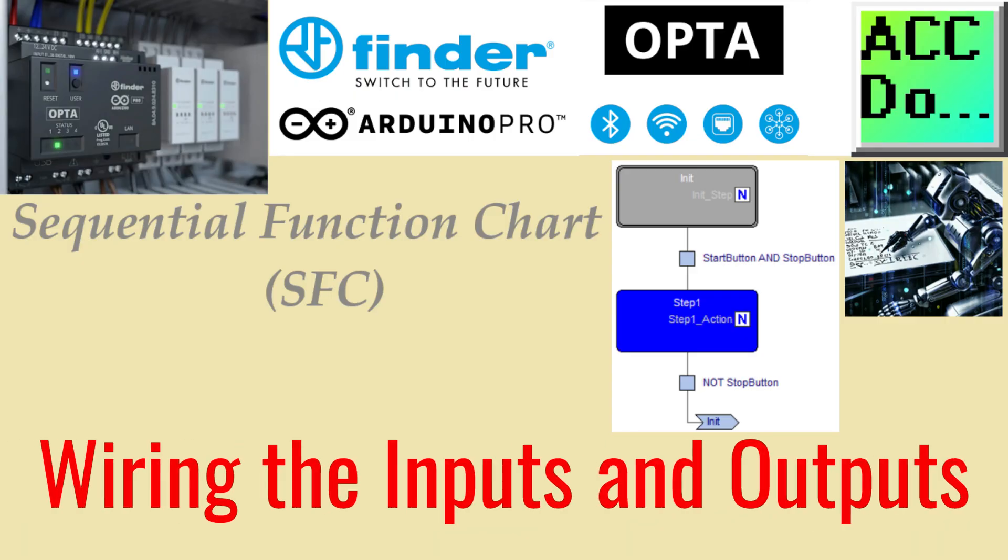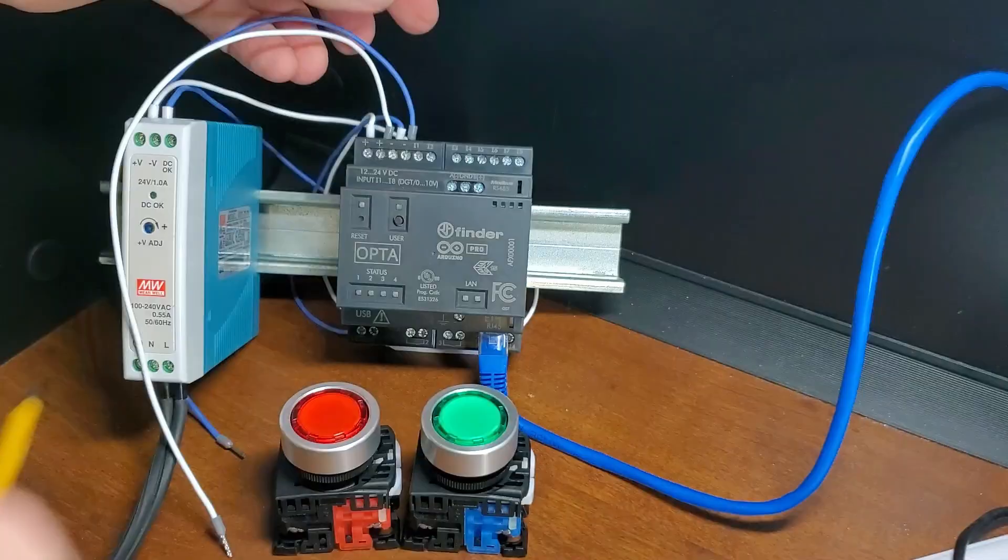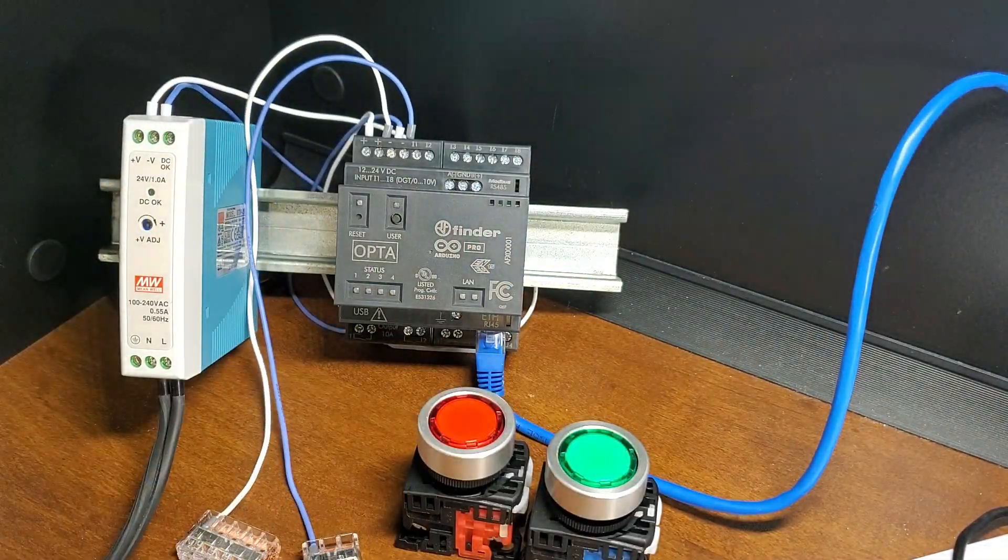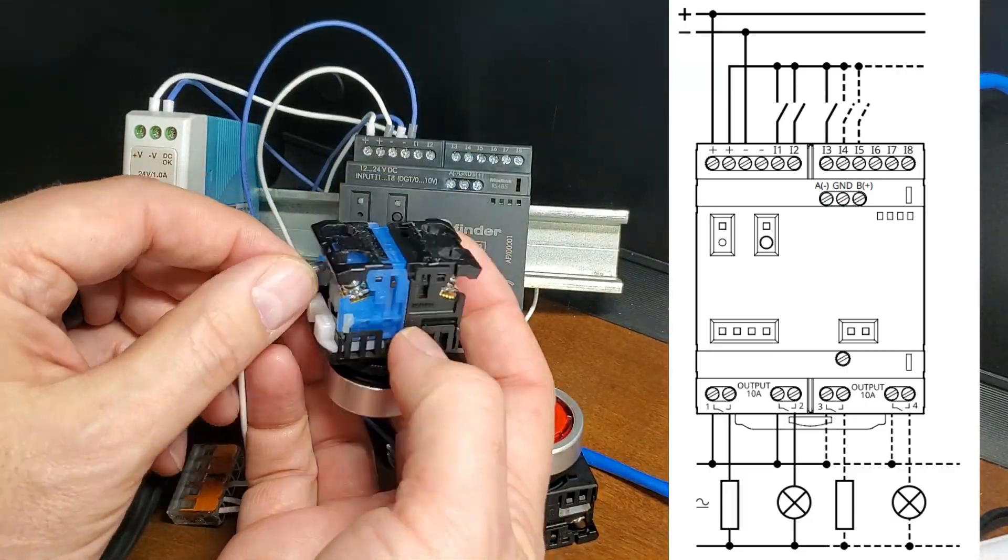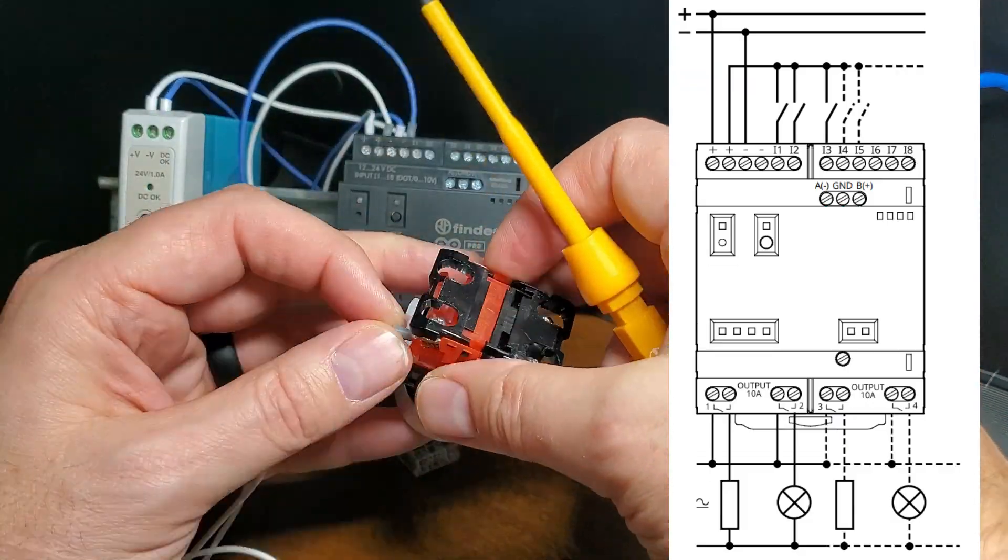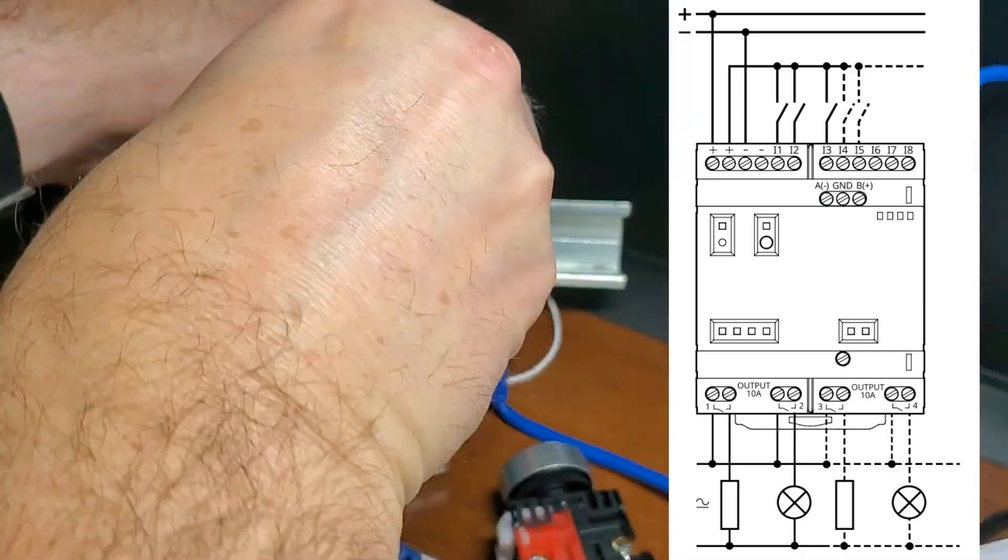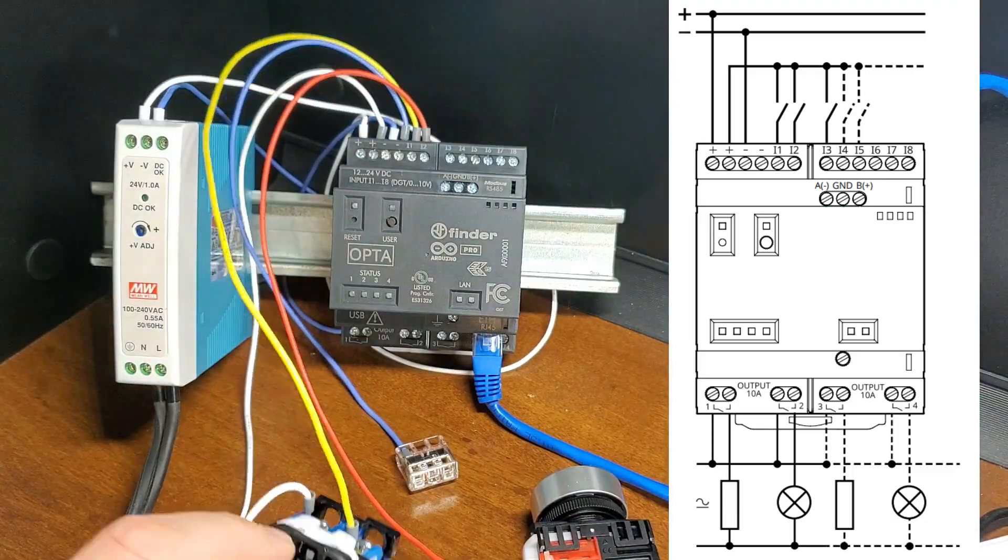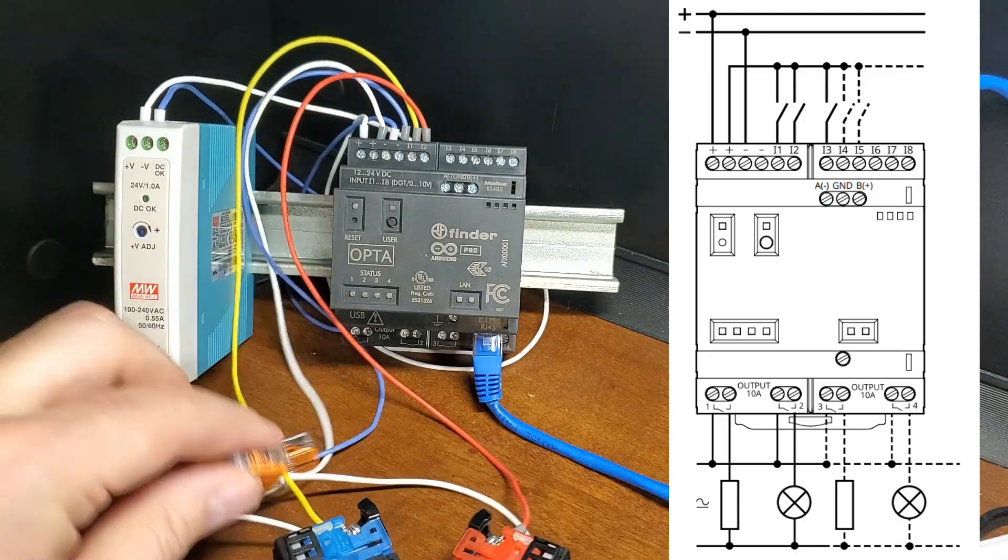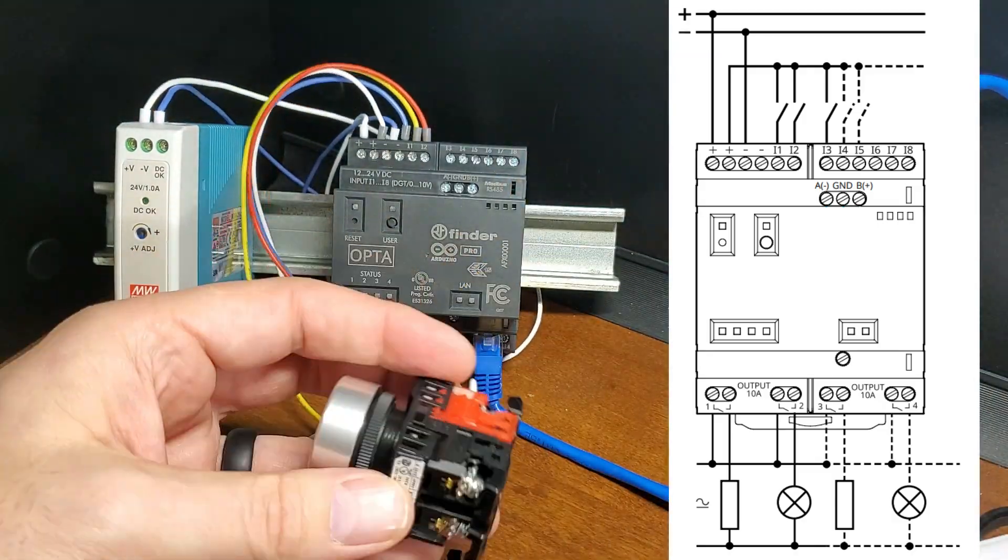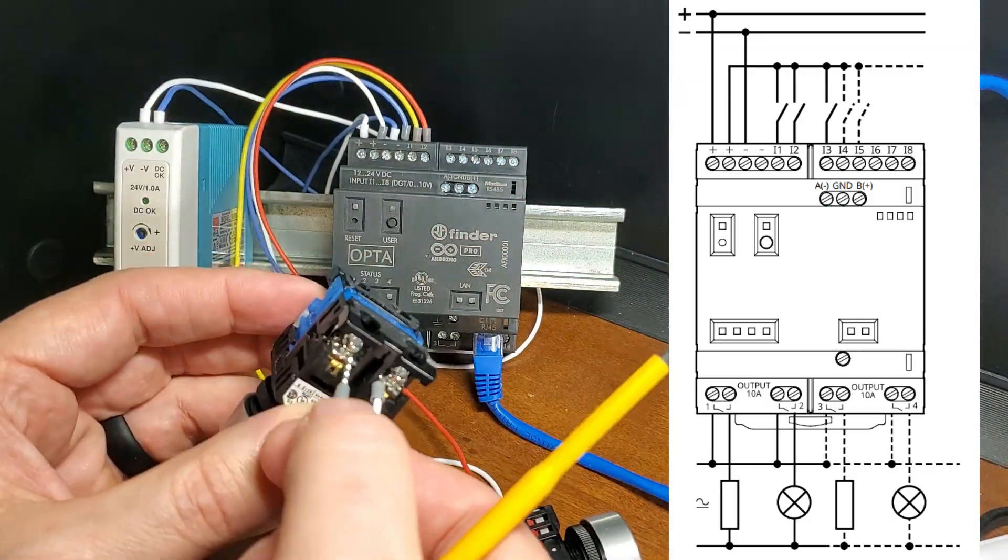We can now physically wire the two lighted pushbutton switches to the inputs and the LEDs of these switches to the outputs. Here is the wiring diagram of the Arduino Opta PLC. The positive 24V DC signal is wired to one side of the green normally open switch contact. It is also wired to one side of the red normally closed switch contact. The other side of the switches are wired to input 1 and 2, respectively. The positive 24V DC signal is wired to one side of the switch lamps.